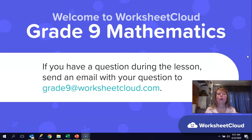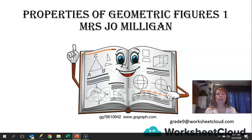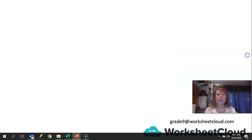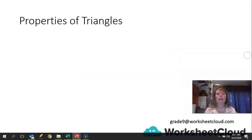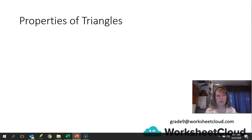Hi there grade 9s and welcome to Worksheet Cloud Maths. My name is Jo Milligan and we are going to be looking at the properties of geometric figures. Today in particular, we are going to be looking at the properties of triangles. I want to prove three properties to you, and I'd love it if you could actually do these as we go, or on your own afterwards, to prove to yourself that it works in many different situations.